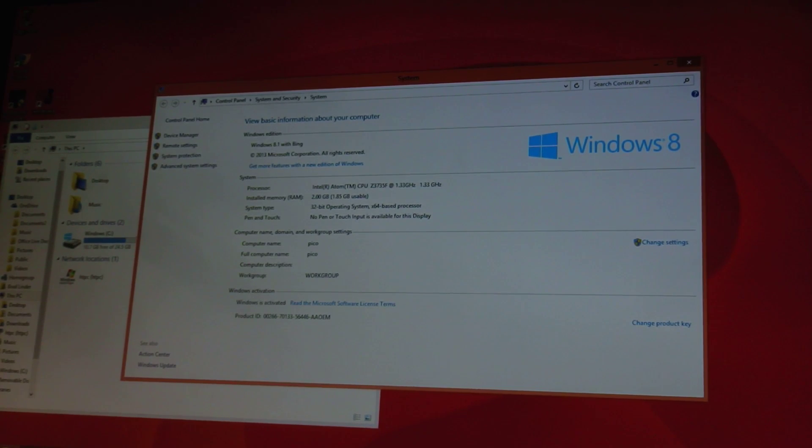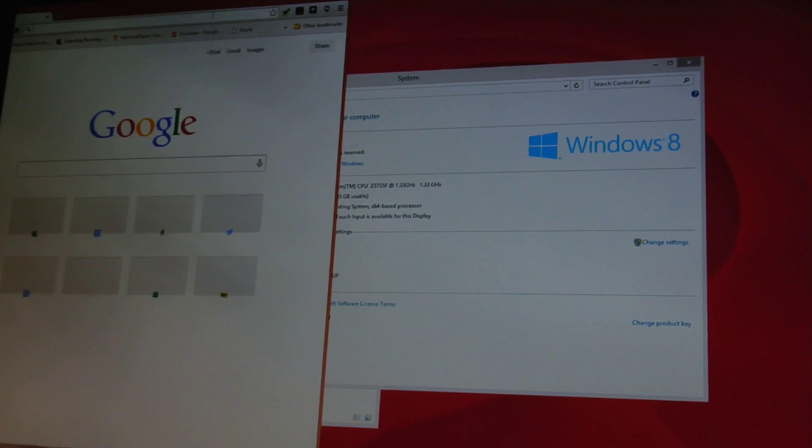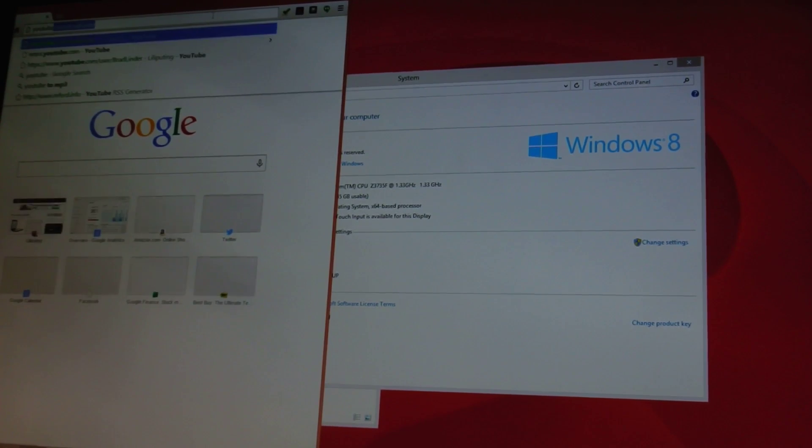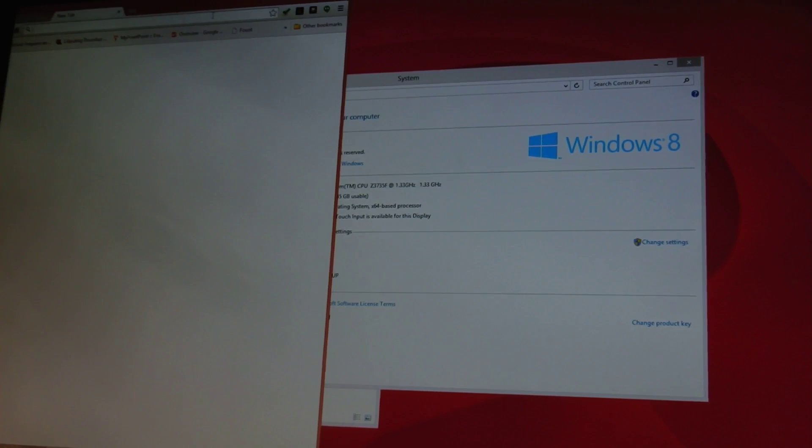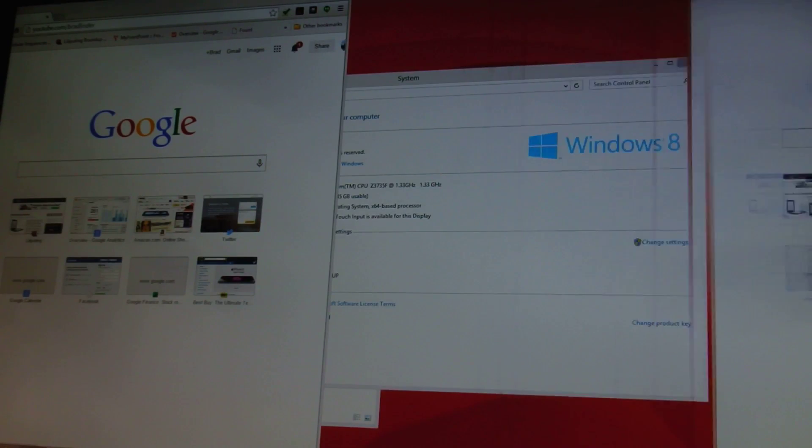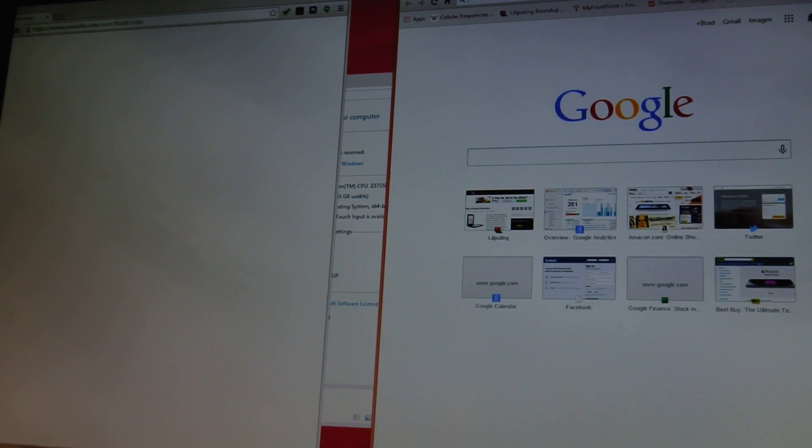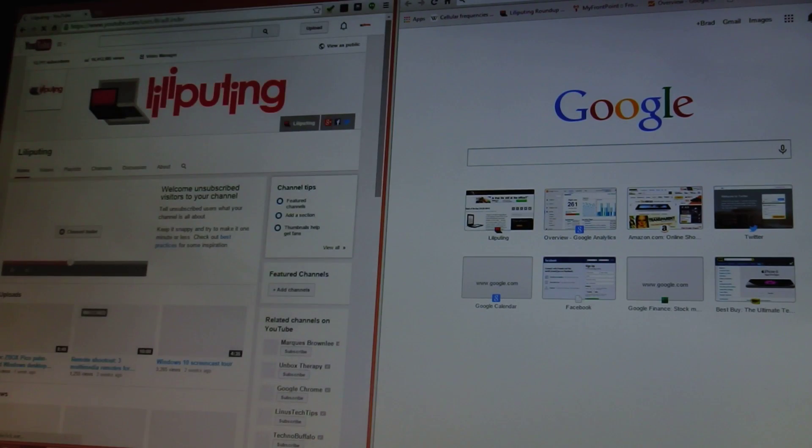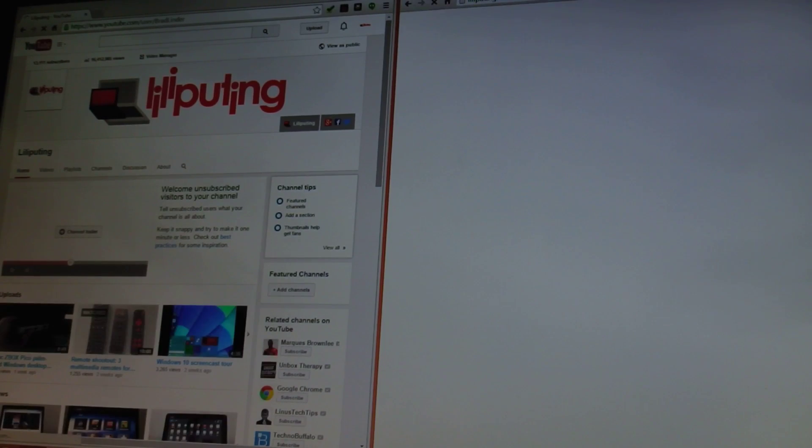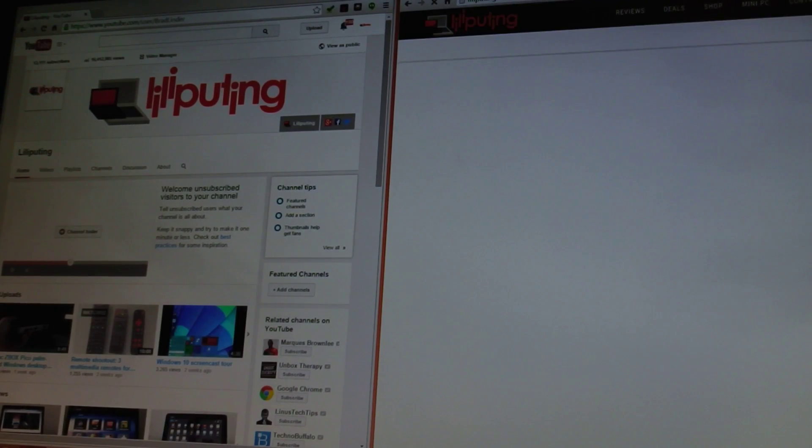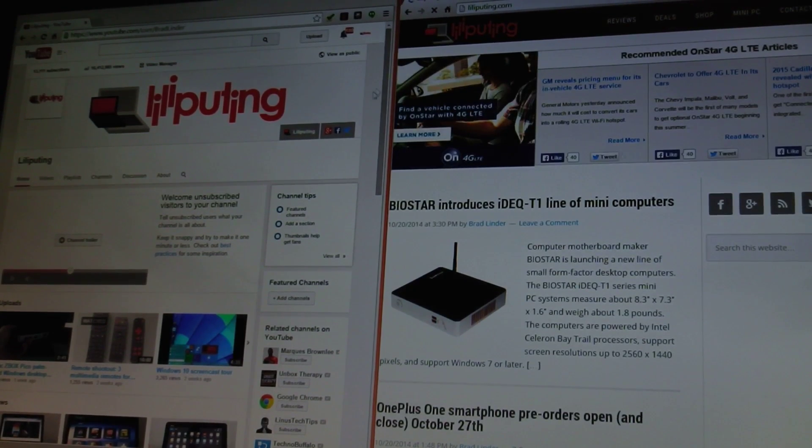Let's go ahead and fire up a web browser. Do a little multitasking. I wrote most of the print version of this review while using this device, and I found that while it's not the fastest machine I've ever tested, it does actually get the job done.